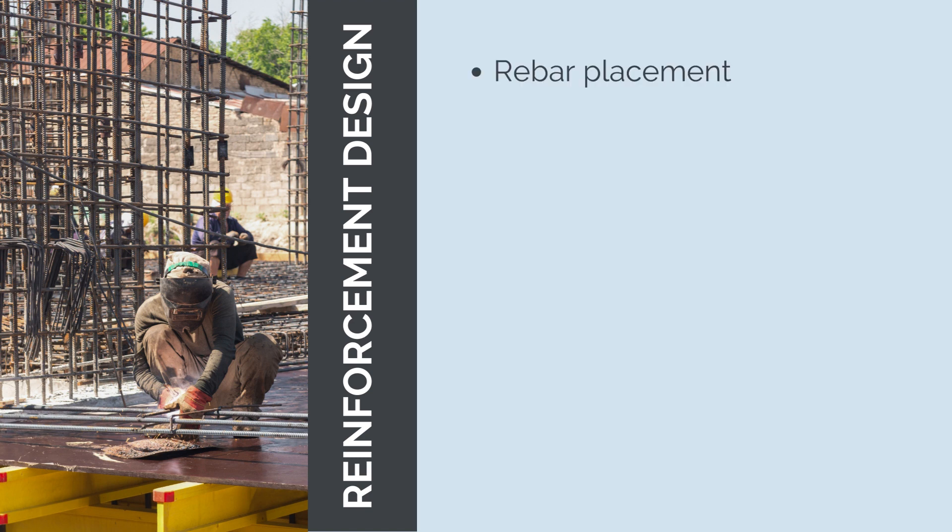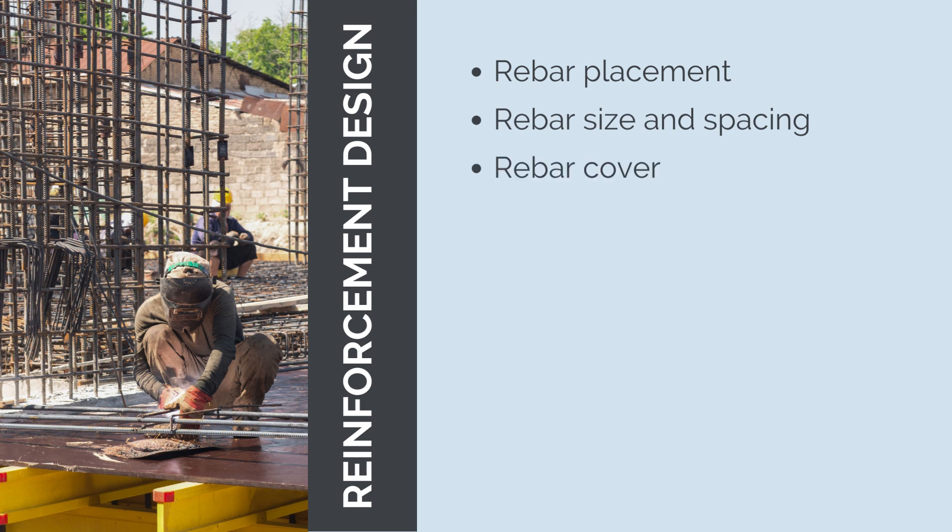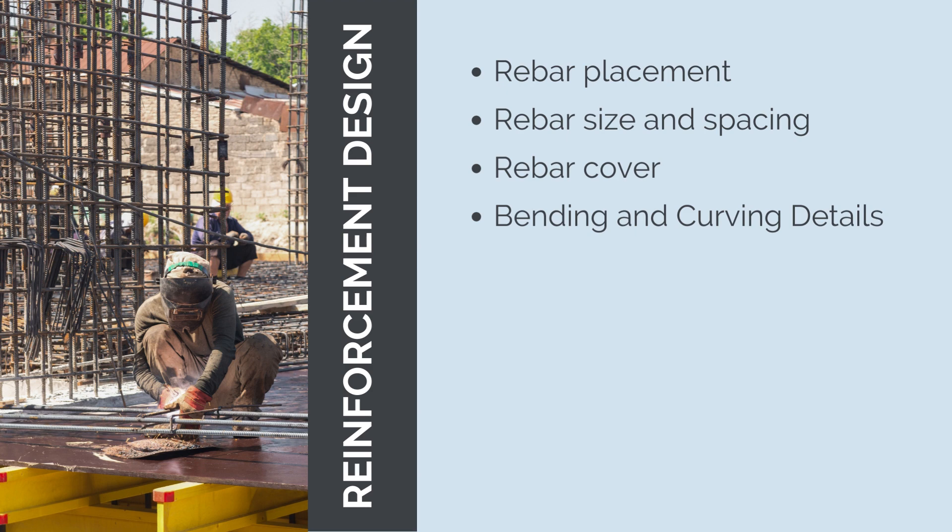Rebar placement specifies the location and arrangement of reinforcement bars within the concrete elements such as beams, columns, slabs, and walls. Rebar size and spacing specifies the diameter and spacing of the rebars to ensure adequate structural strength and load carrying capacity. Rebar cover indicates the minimum distance between the surface of the concrete and the outermost layers of rebars. This cover protects the reinforcement from corrosion and ensures its bond with concrete. Bending and curving details provides instructions on how to bend or curve the rebars to accommodate the structural shape and design requirements.